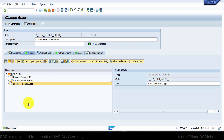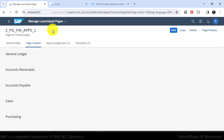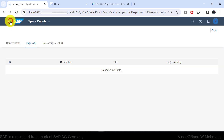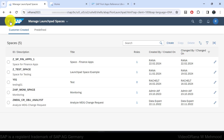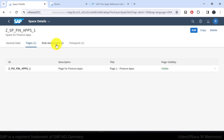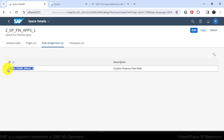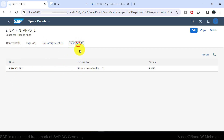Now go back to SAP Fiori and refresh the page. You can see it no longer shows the "Not Assigned to Role" message. Going back shows the role count as 1, because this space has been assigned to one role. Clicking on that shows the role assignment details: the role ID where this space was assigned, and the transport customizing request information.